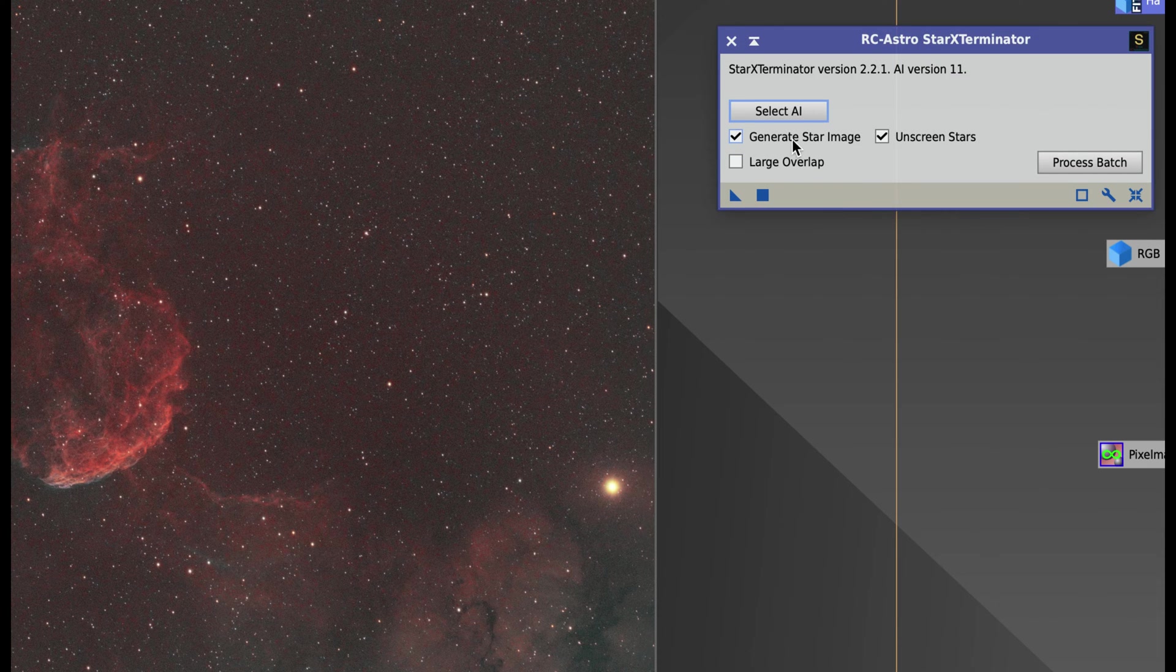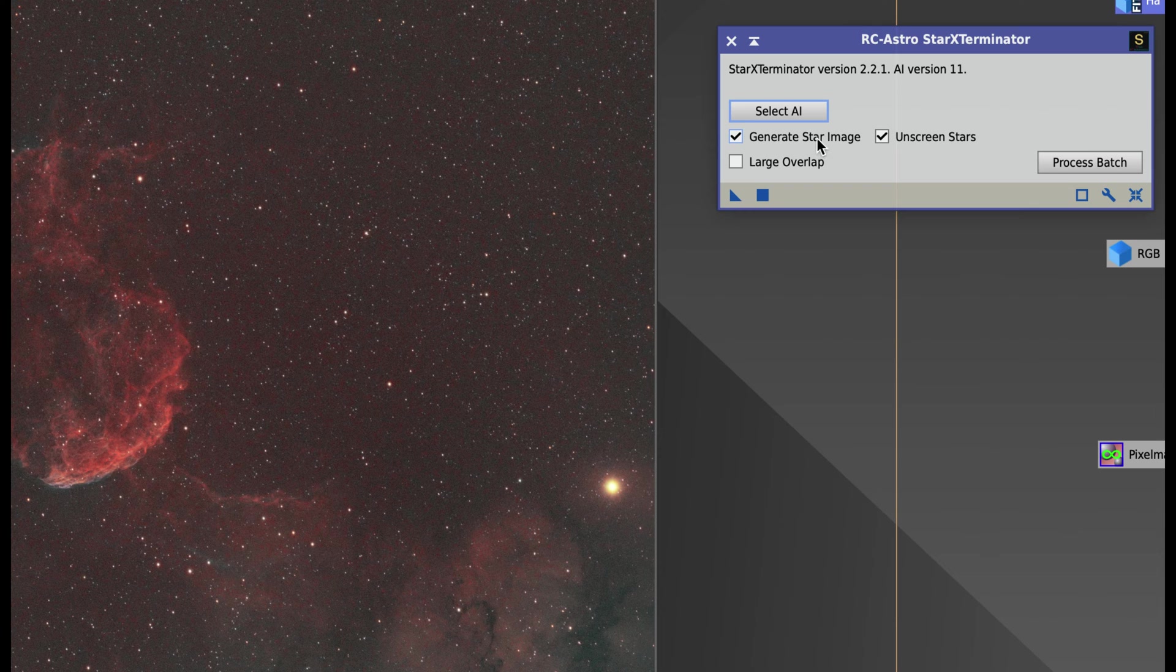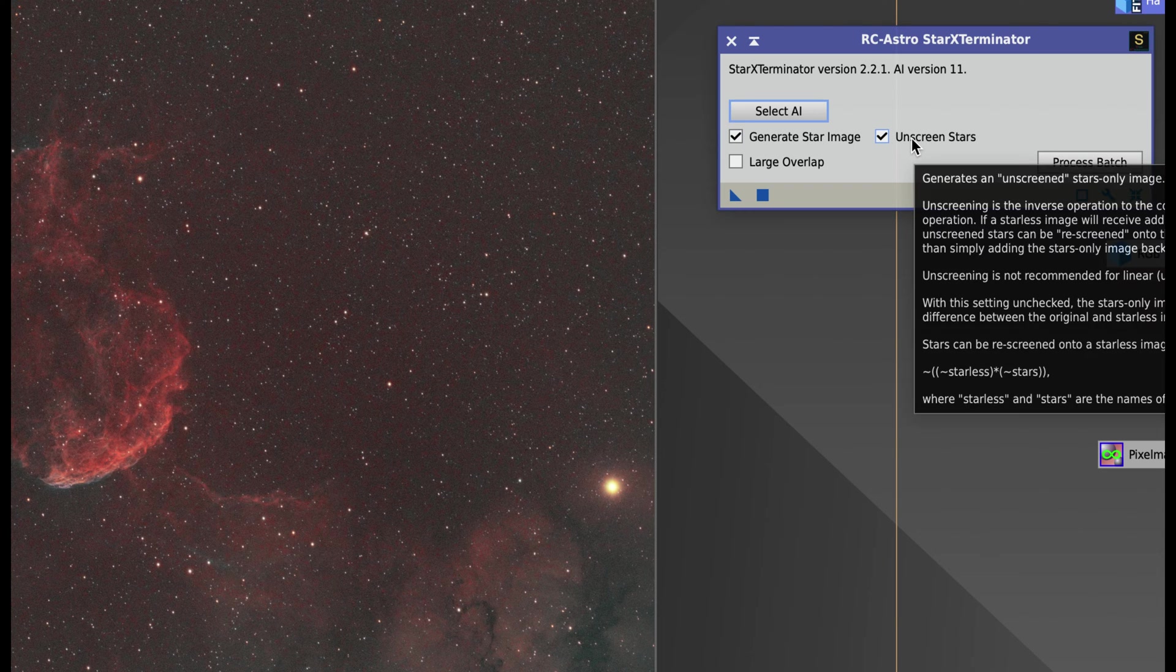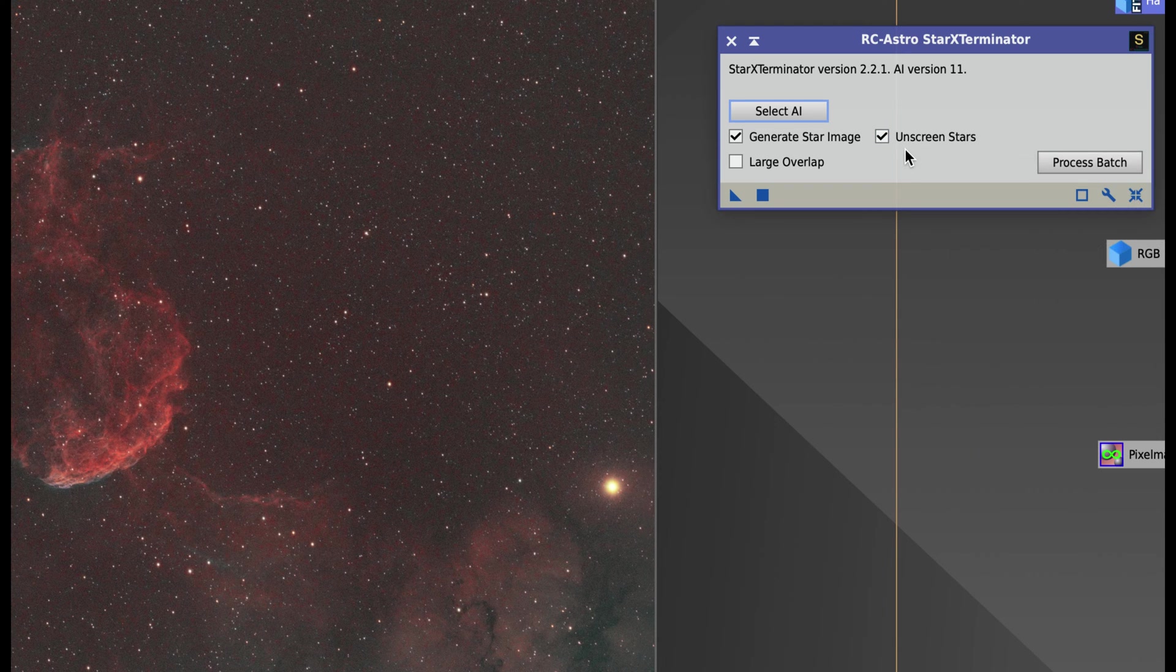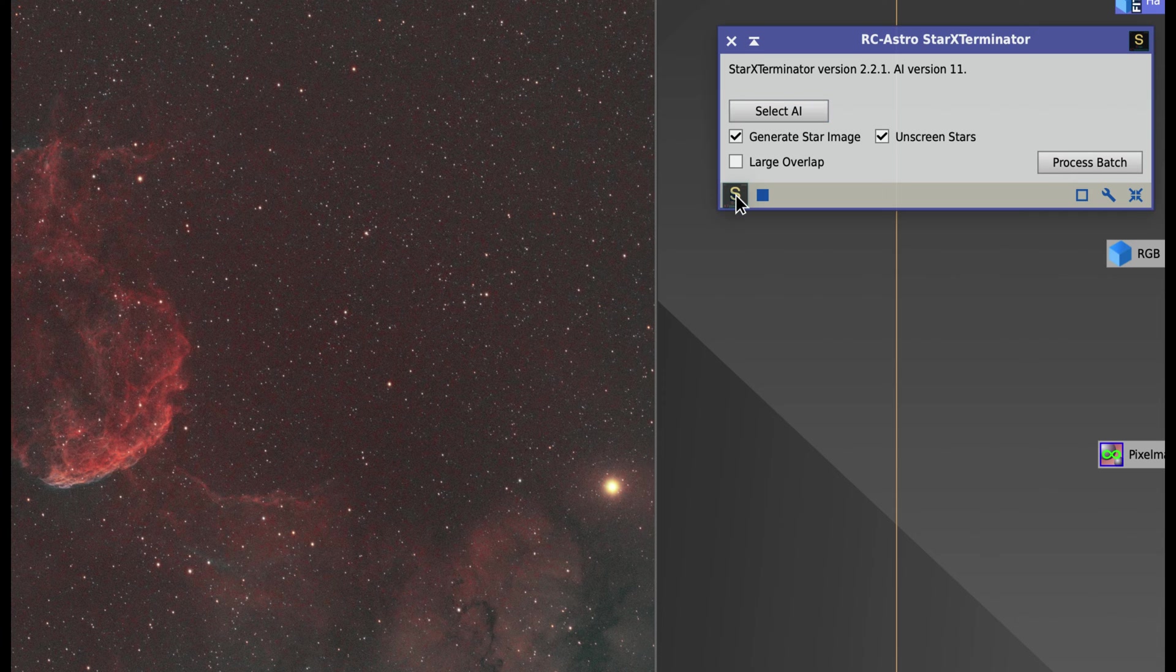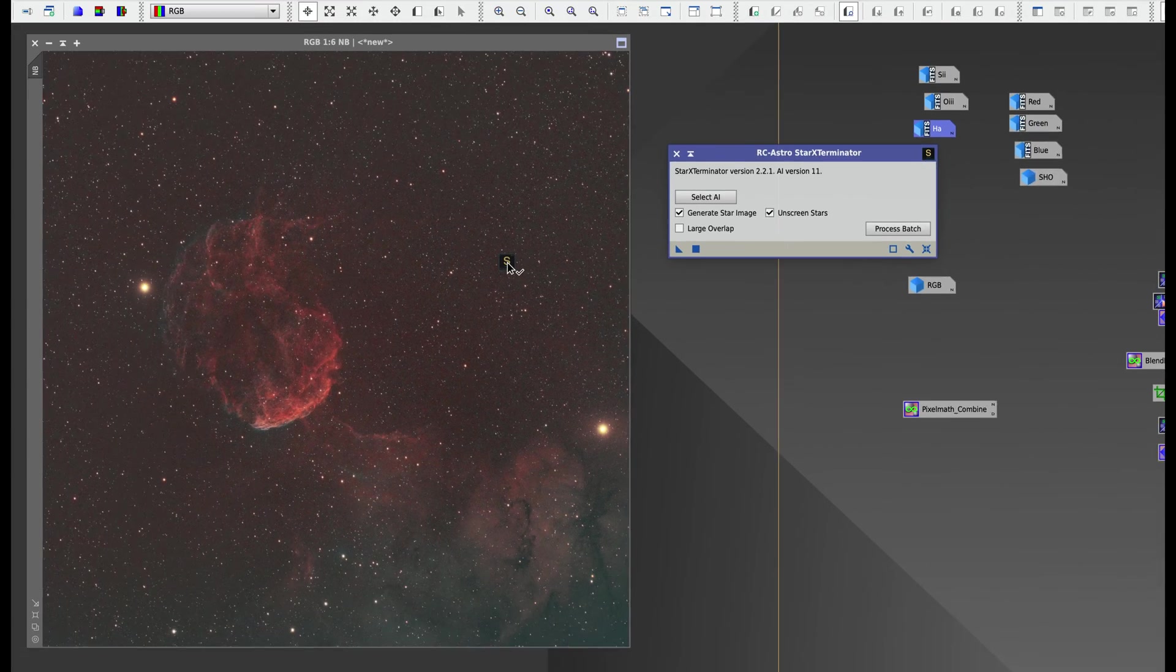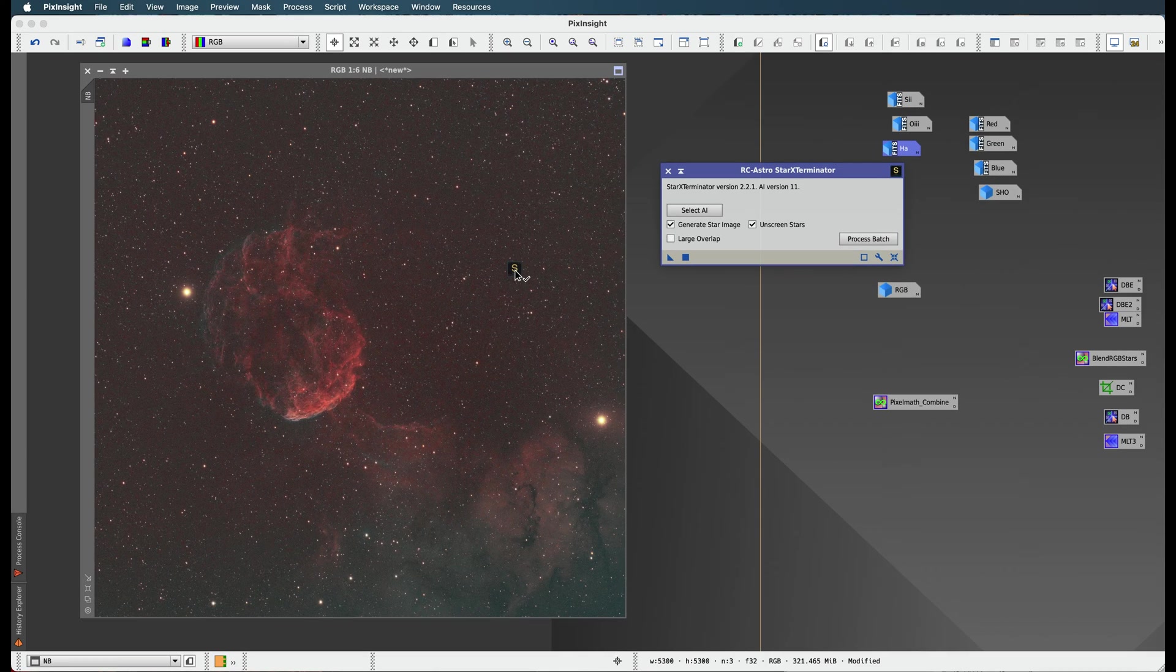What I'm going to do is just take this. I'm going to have these two checkboxes checked: generate star image - you definitely want to check that off. And you want to check off unscreen stars in some cases. Most of the time with nebulas, you want to check off unscreen stars. But it's a case-by-case basis. You've got to see how it treats your image. So I'm going to apply this.